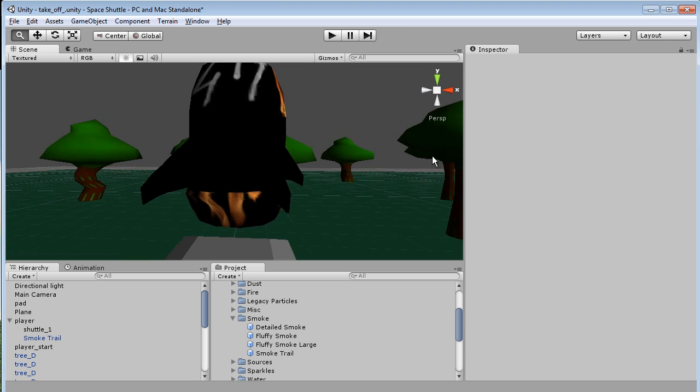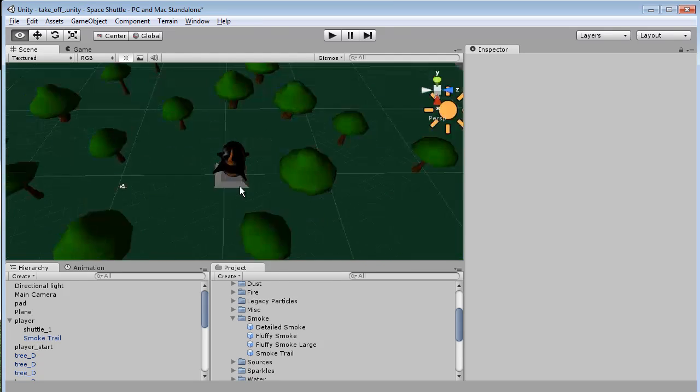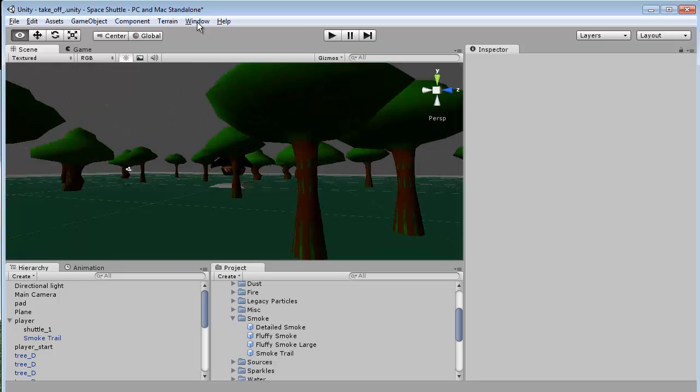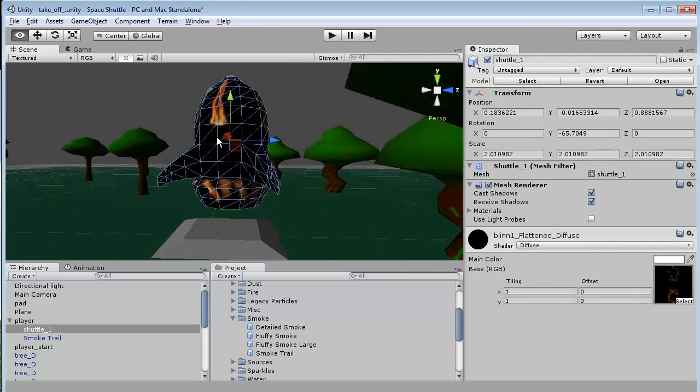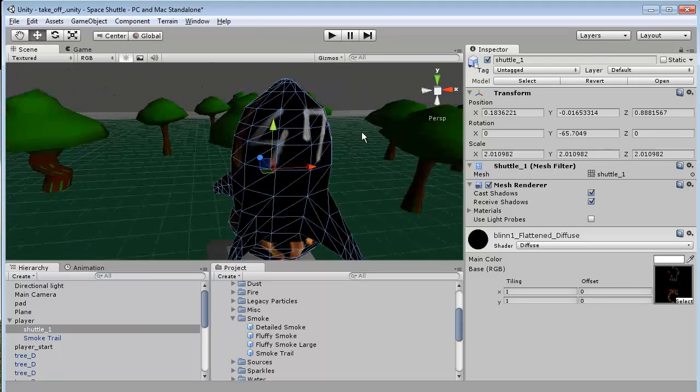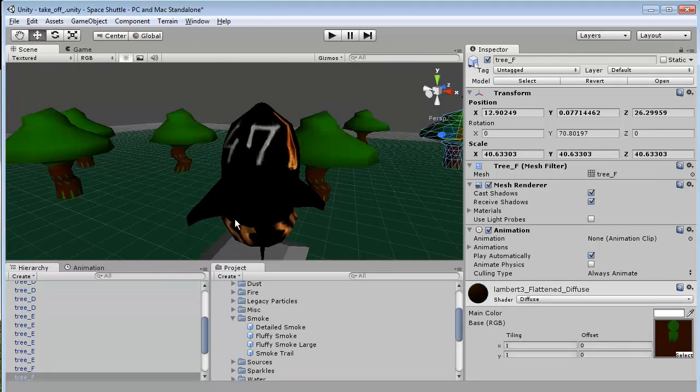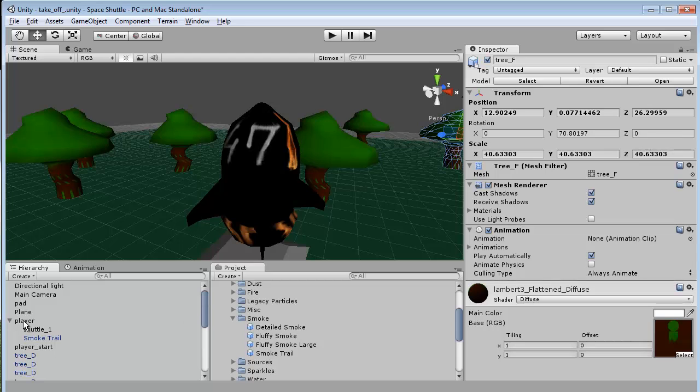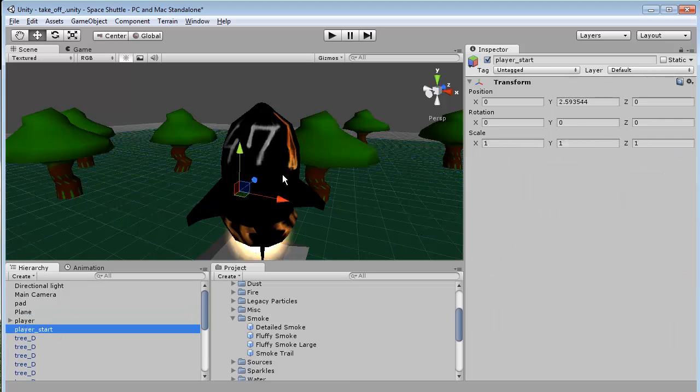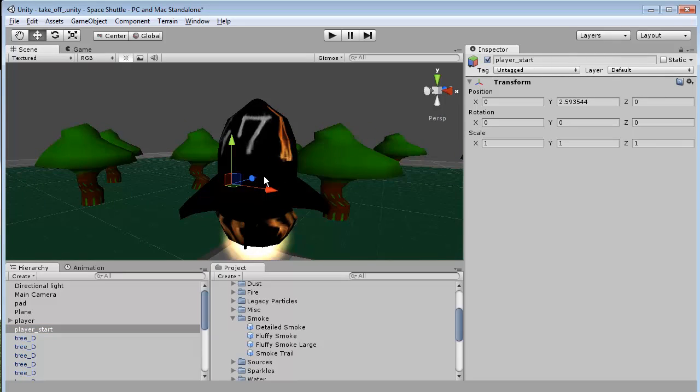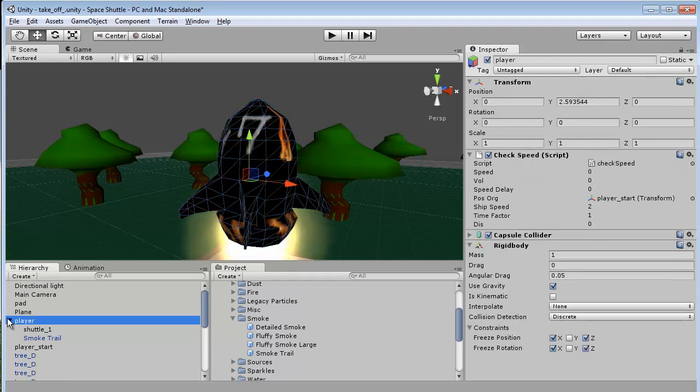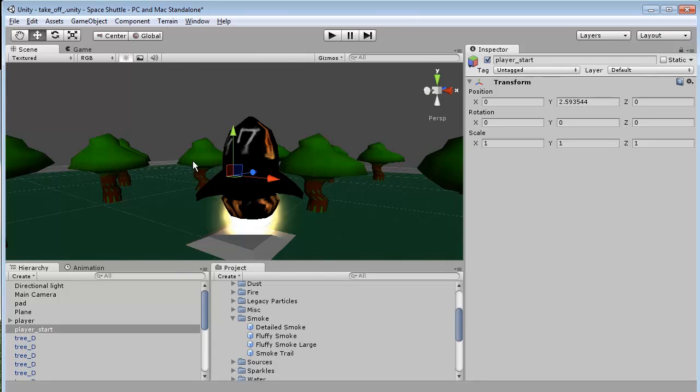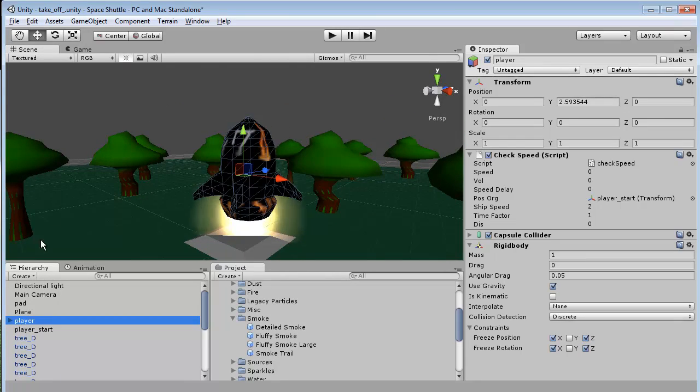Just for some quick housekeeping, I have a simple scene set up here with trees and a random spaceship. We have our player's start - an empty game object at the point of our actual player object - so we can calculate the distance traveled from this location.